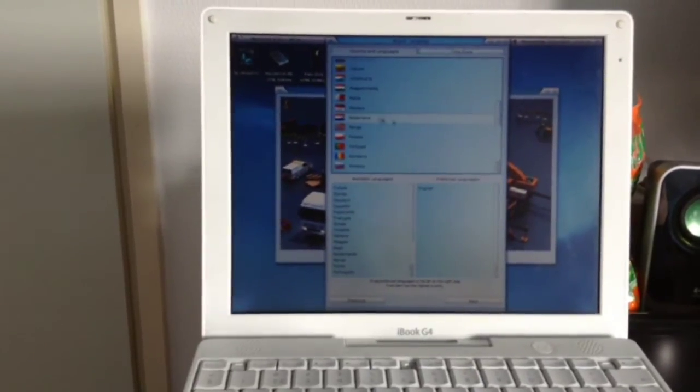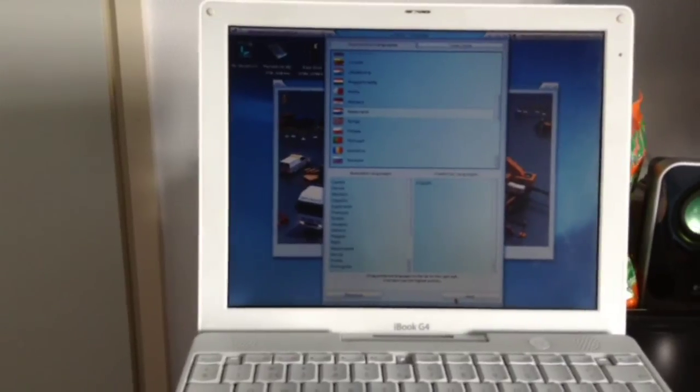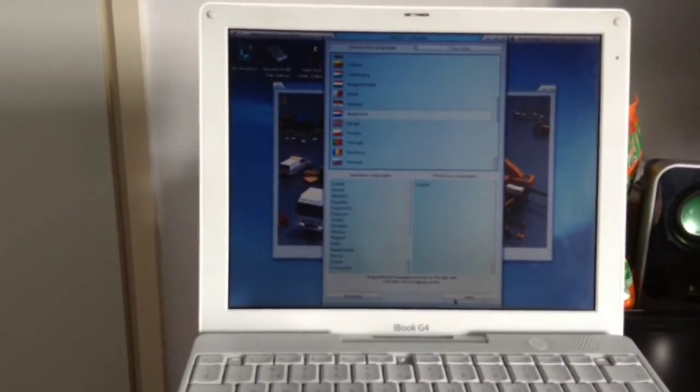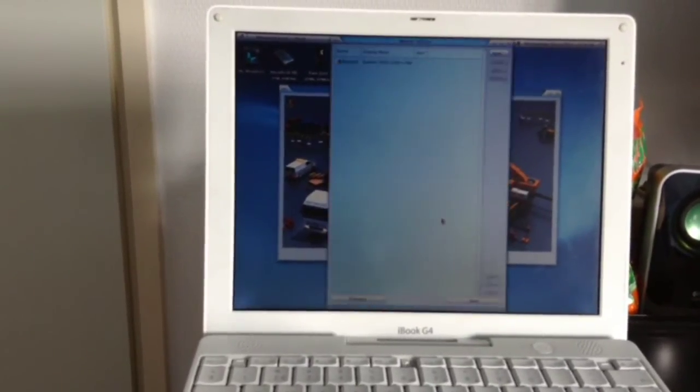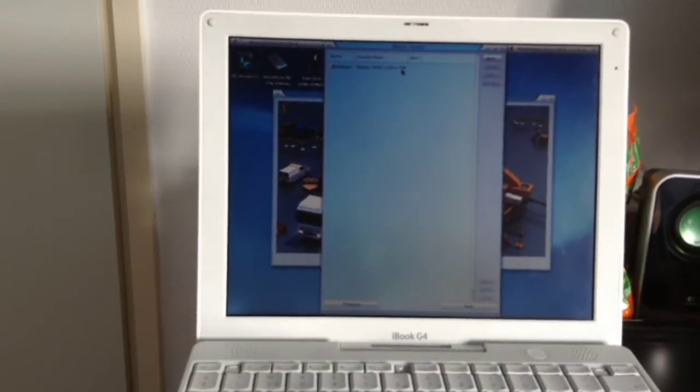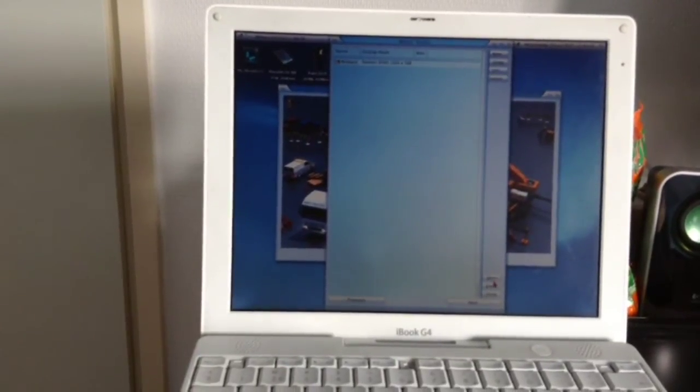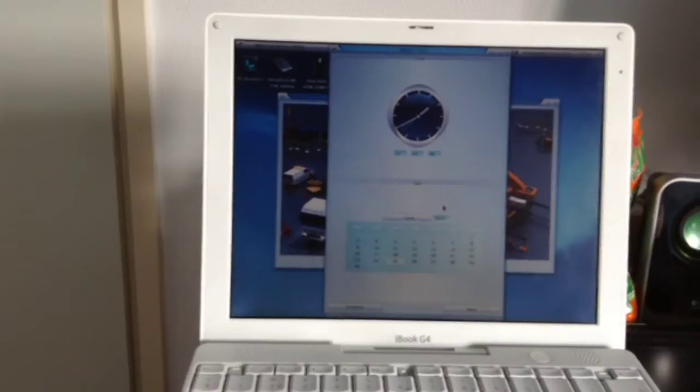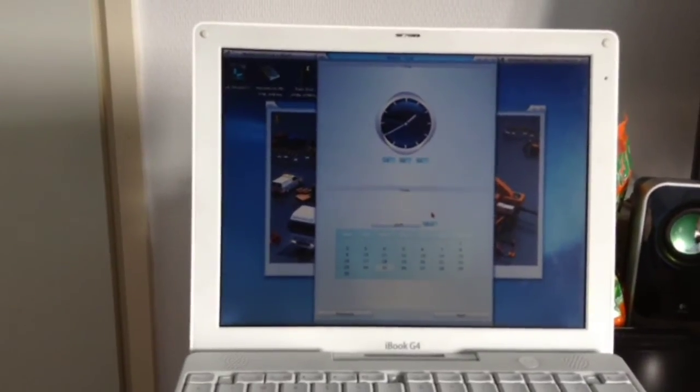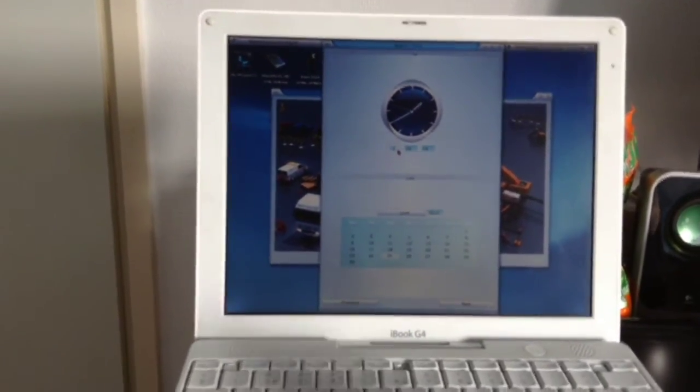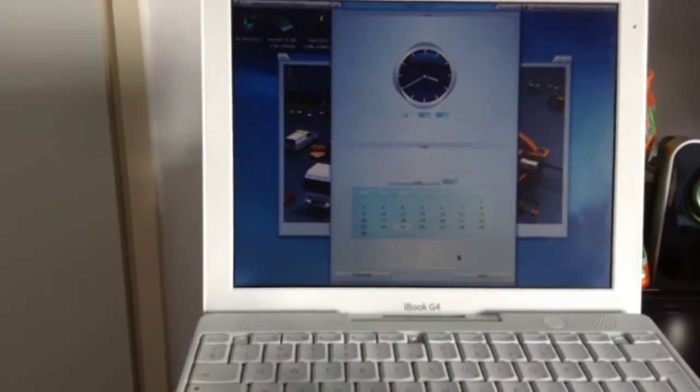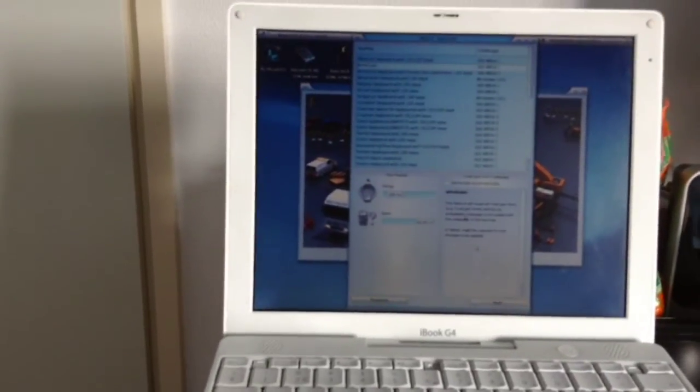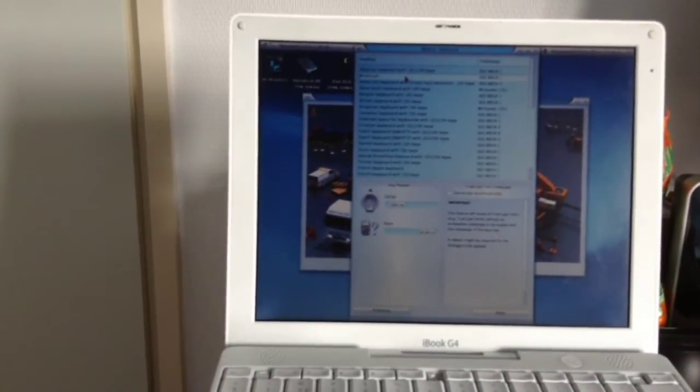Let's see, the Netherlands. I'm going to go with the English language. Next. Yep, that's fine. Time is two hours off. Let's see the American keyboard.